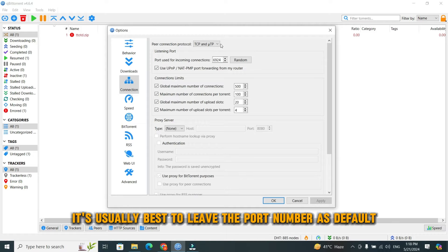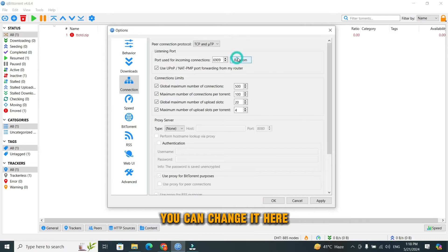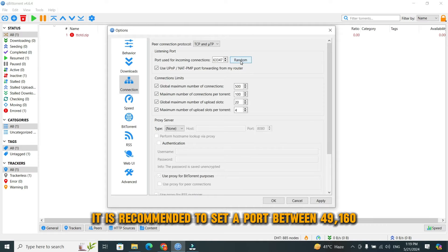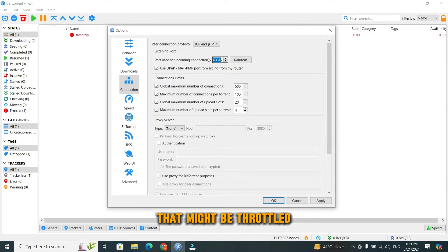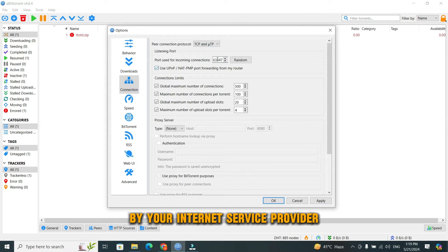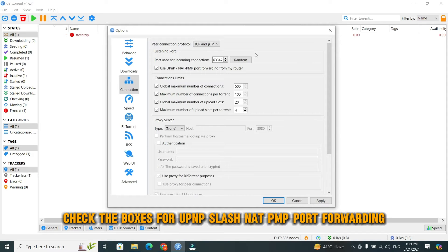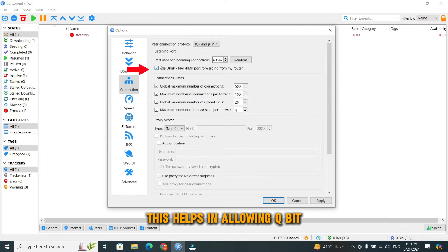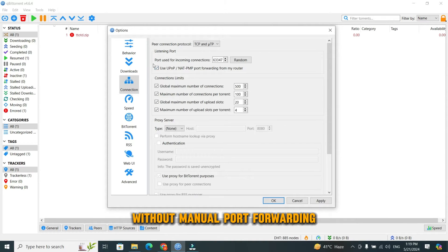It's usually best to leave the port number as default, but if you have any specific requirements, you can change it here. It is recommended to set a port between 49,160 and 65,534. Avoid common ports that might be throttled by your internet service provider. After that, check the boxes for UPnP/NAT-PMP port forwarding. This helps in allowing qBittorrent to communicate through your router without manual port forwarding.